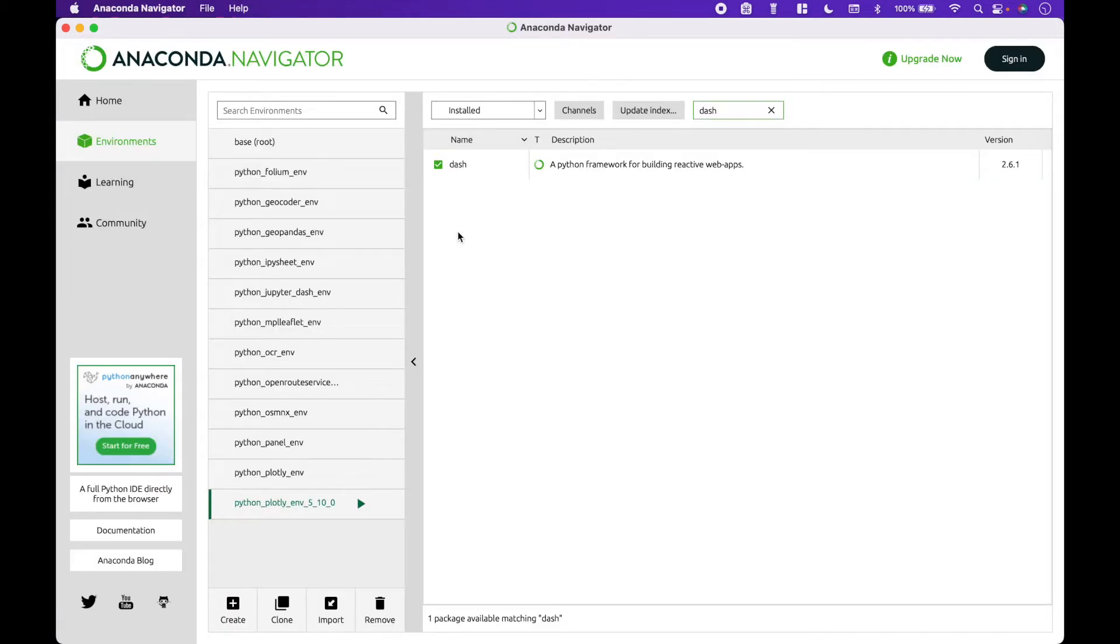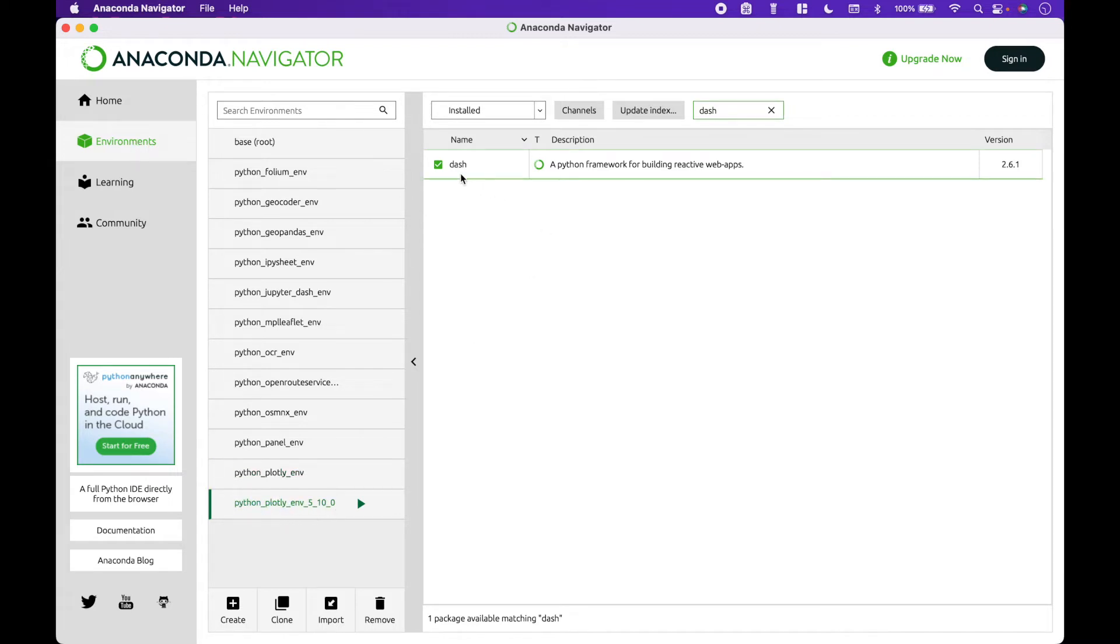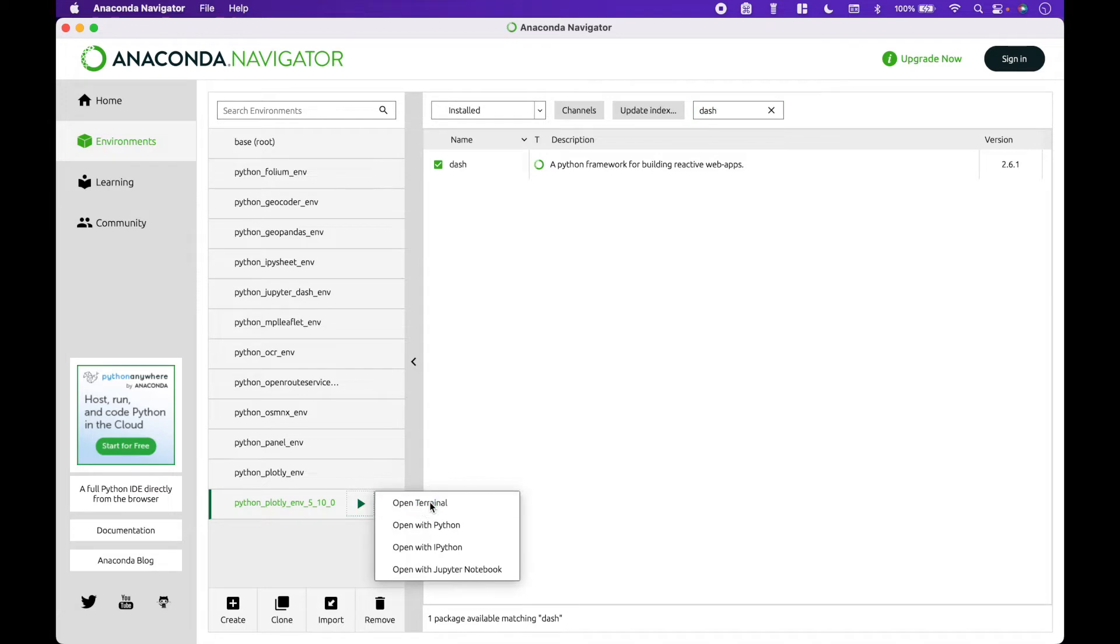To get started with Anaconda, we open Anaconda Navigator, go to Environments, go to our Dash package environment, click on the arrow, and open Terminal.